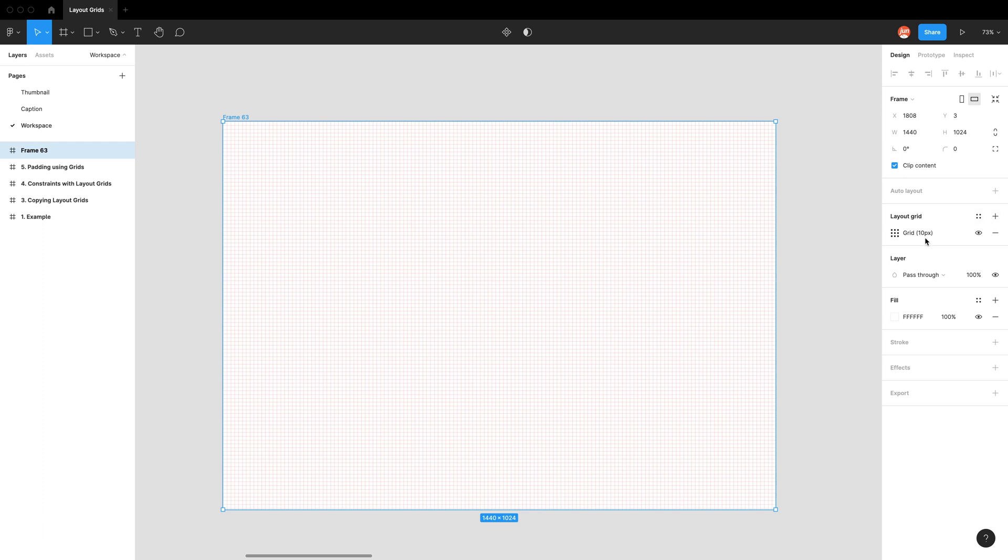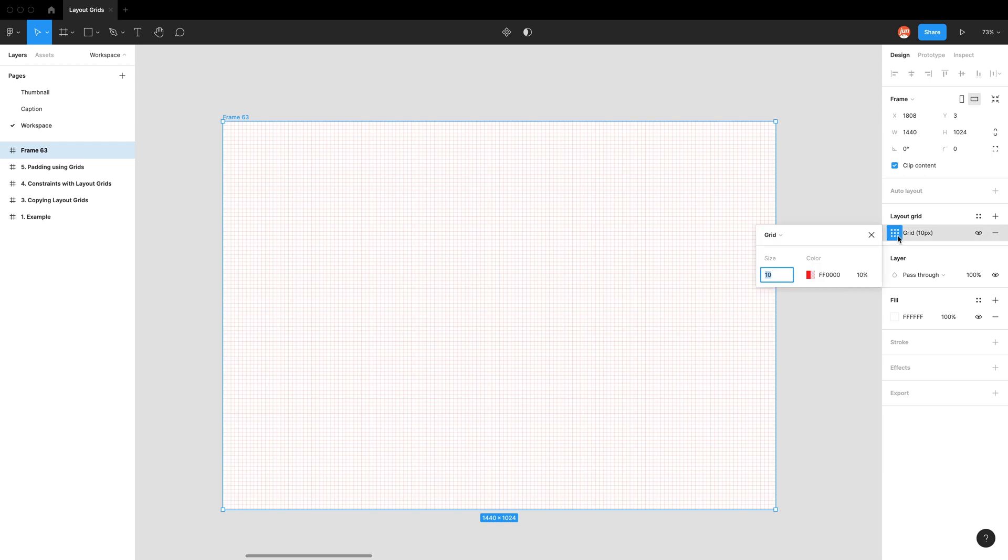So we have our layout grid, and by default, we have a grid at 10 pixels. To edit it, you just click on this icon with the nine dots. You can also turn on and off the layout grid, or you can remove it by pressing this minus. So clicking on these nine dots, which is the layout grid settings, you can see by default we have a dot grid at 10 pixels, and the color is red with a 10% transparency.